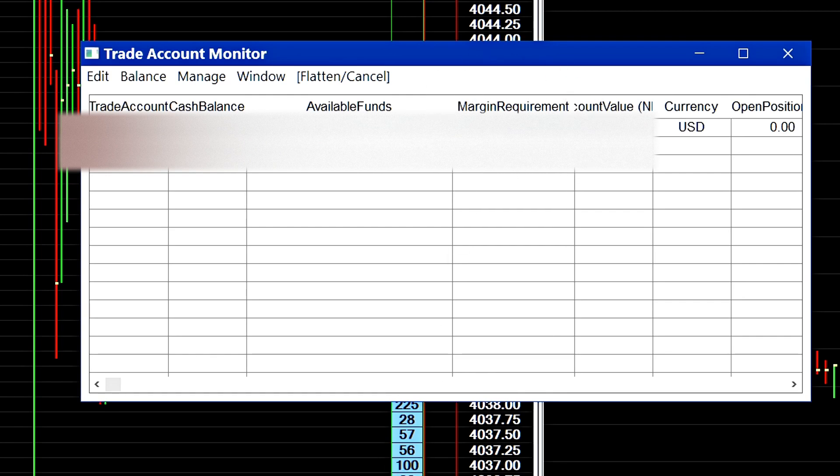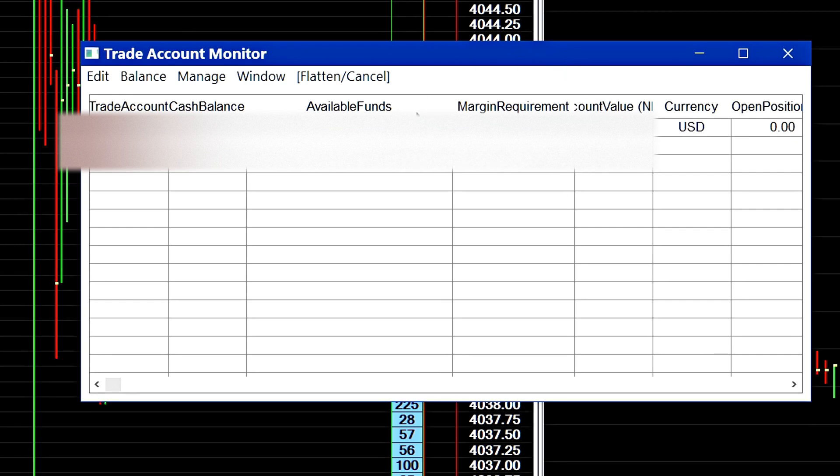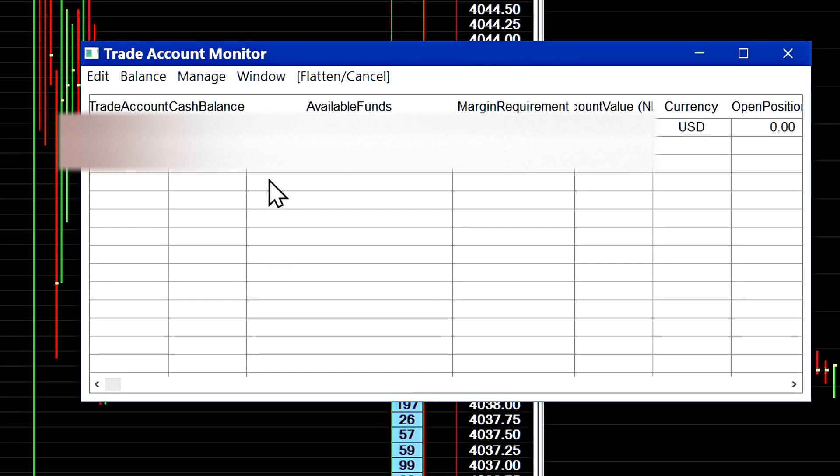And this is going to tell you your margin requirements for every contract you submit as an order. And then the next way to look at your margin requirements for each contract is by selecting your trade account and then going to Manage and Edit Trade Account and then you'll be brought to the settings window.